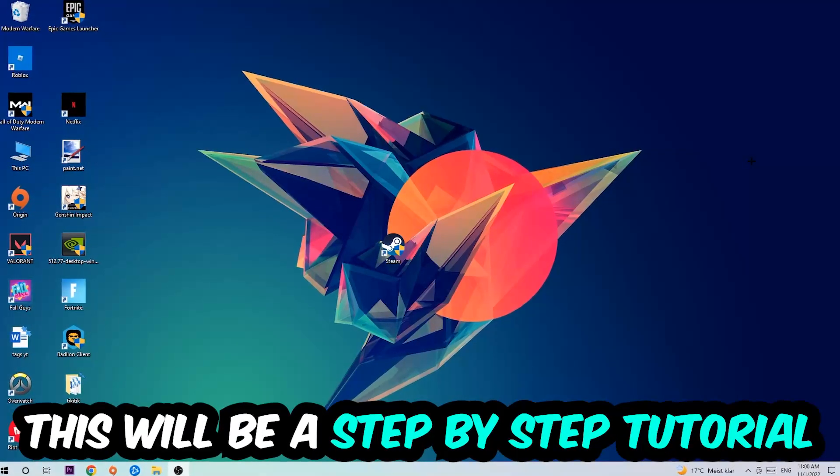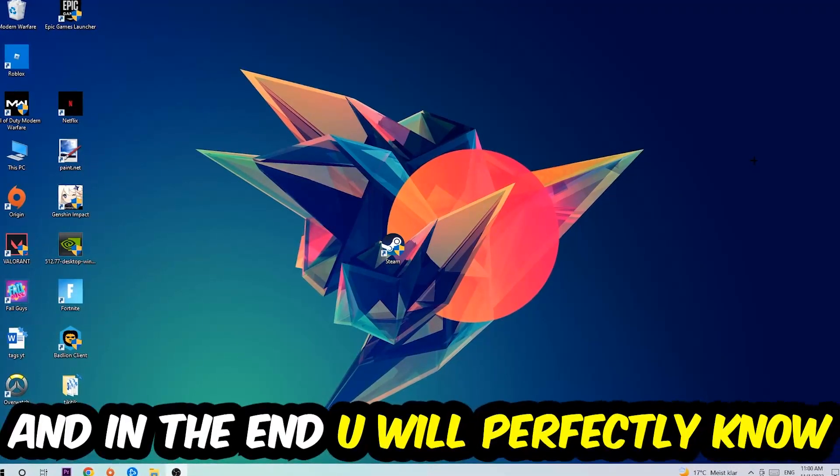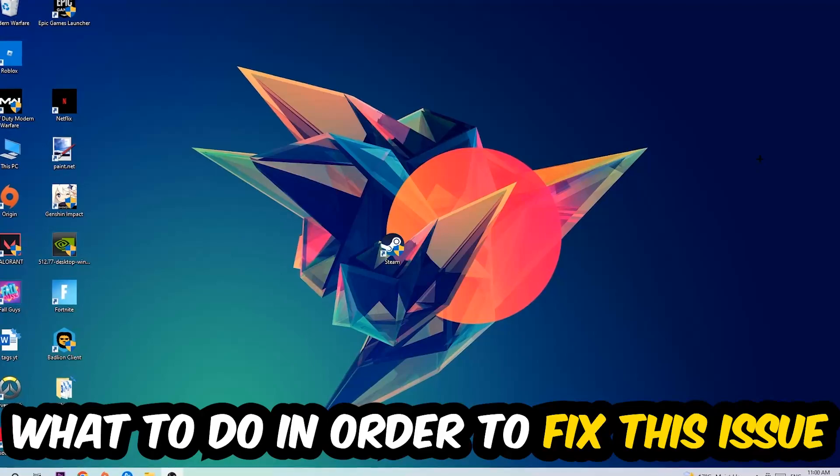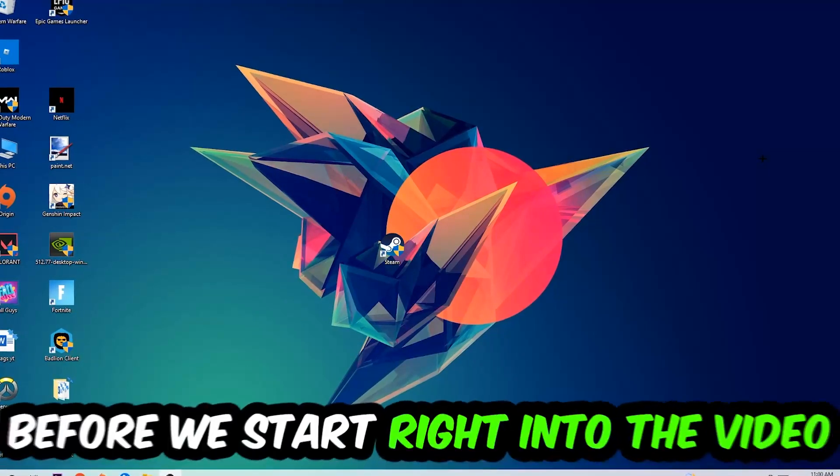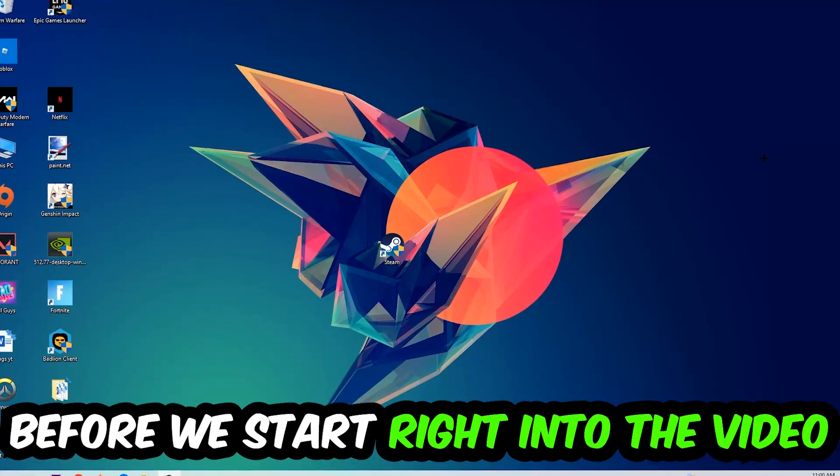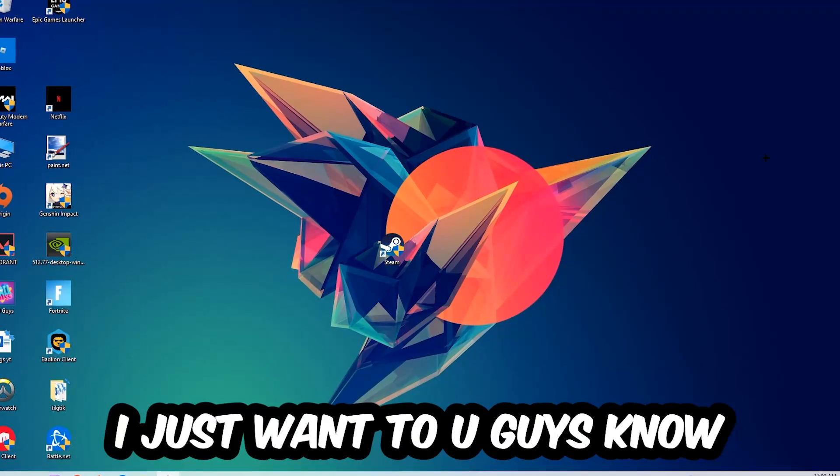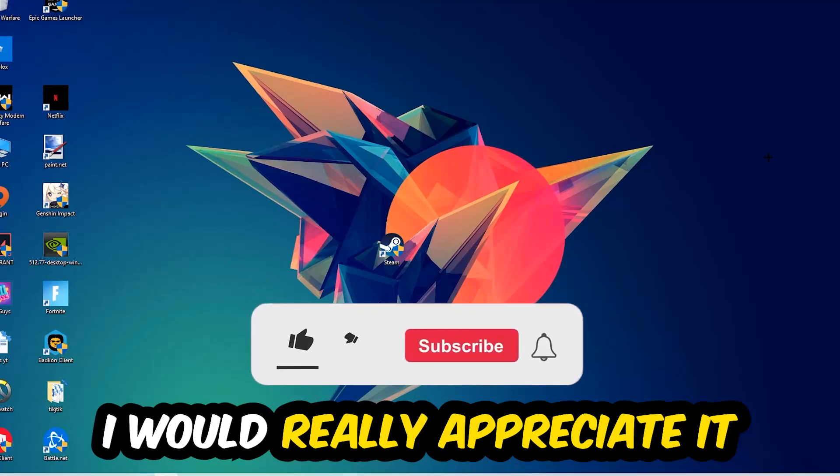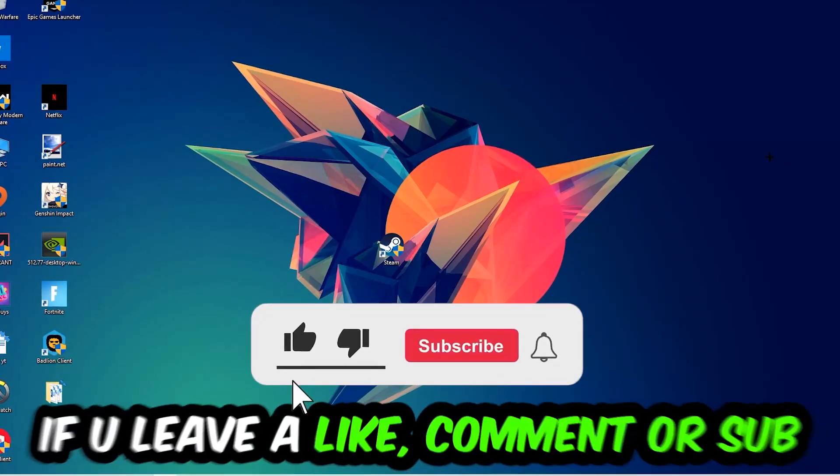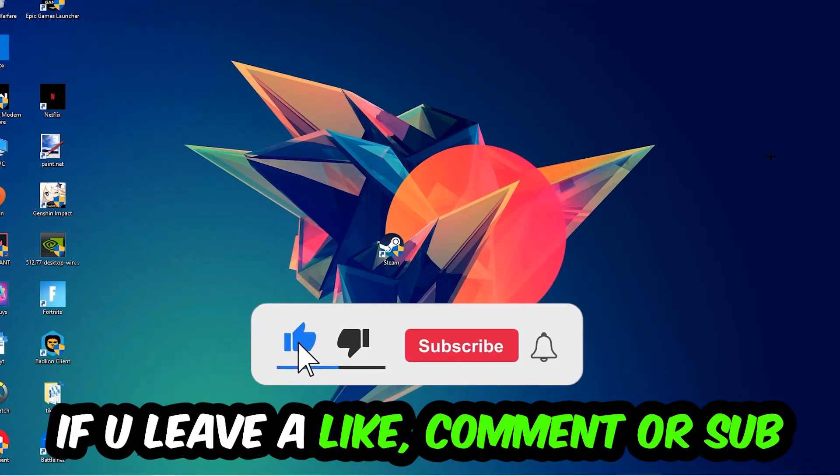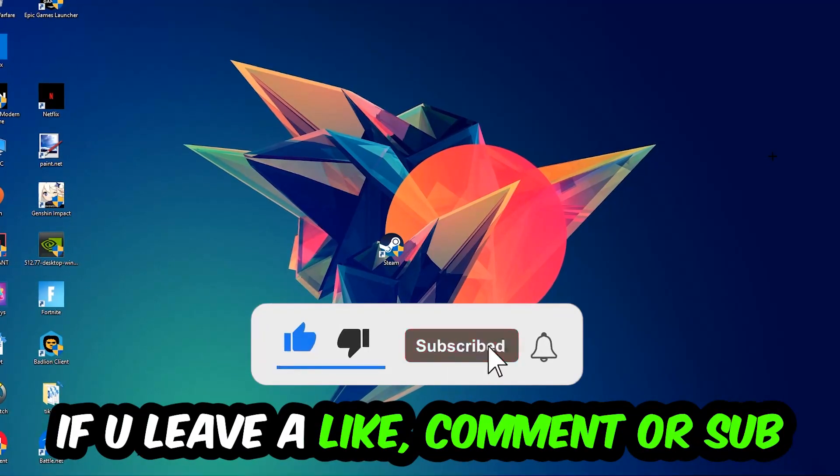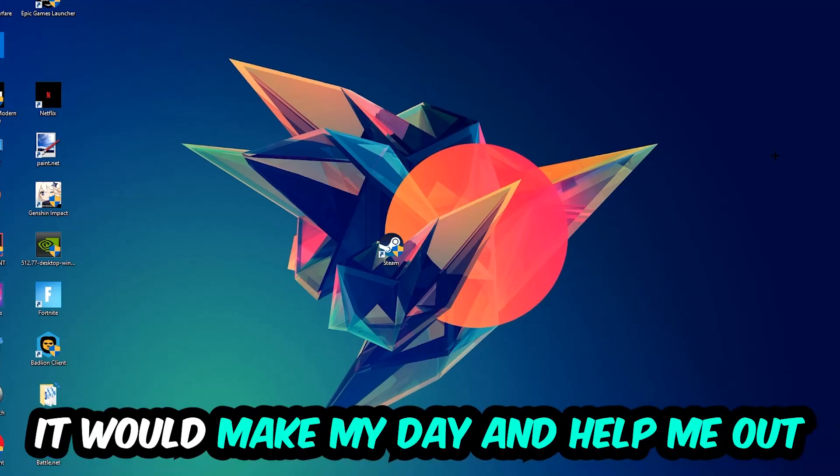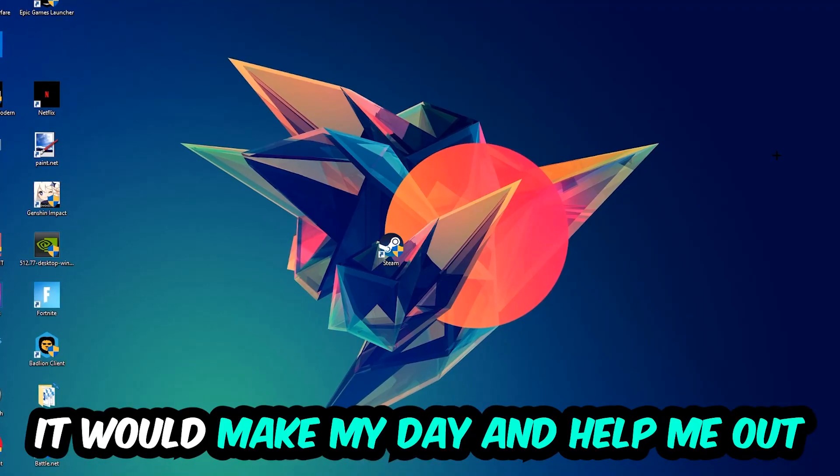Stick to the end guys, this will be a step-by-step tutorial. In the end you'll perfectly know what to do to fix this issue. Before we start, I want to let you guys know that I would really appreciate it if you would leave a like, a comment, or a subscription on my YouTube channel. It would really make my day and help me out as a small YouTuber.